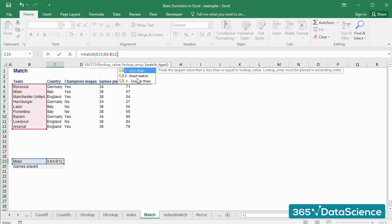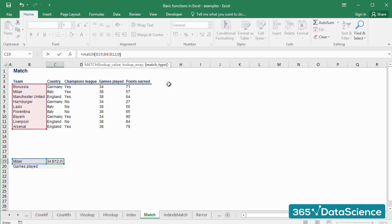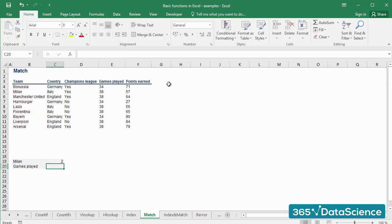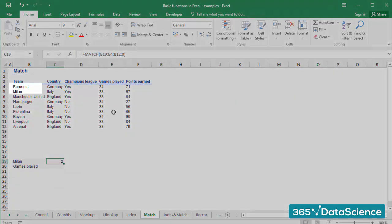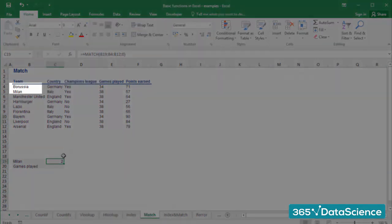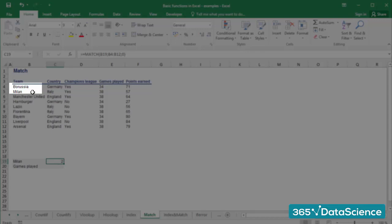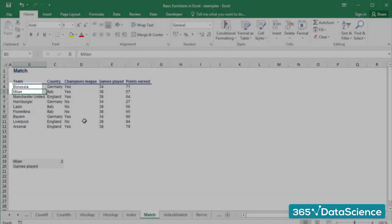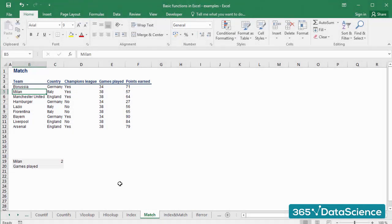0 or 1, standing for an exact match and closest match. I'll select 0 as we need an exact match. Our formula is ready. The output of the function is 2, which represents Milan's position within the selected array.